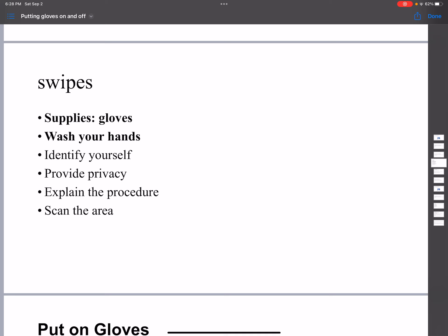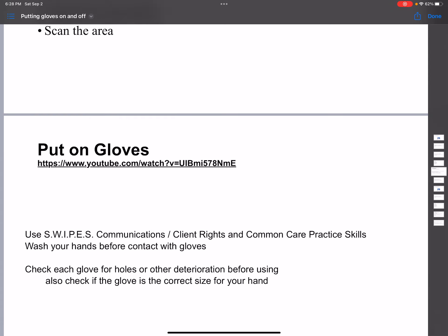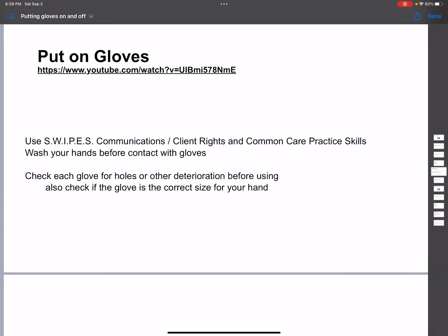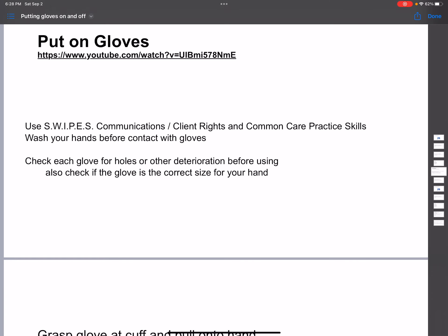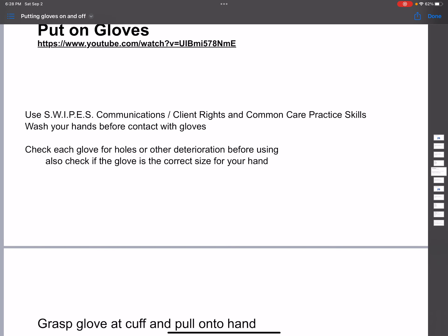The first step you have to do is the SWIPES. That means you have to make ready the gloves and wash your hands. The first step is use SWIPES: Communication, Client Rights, and Common Care Practice Skills.